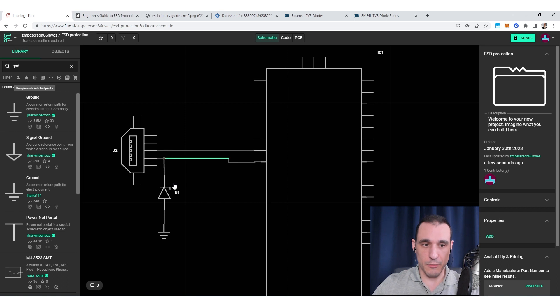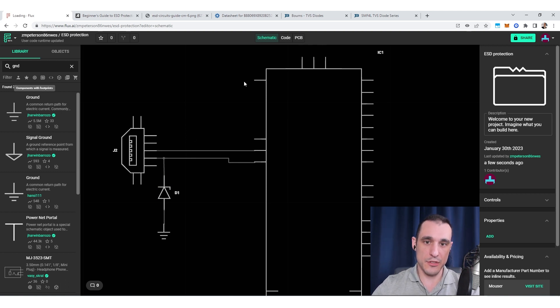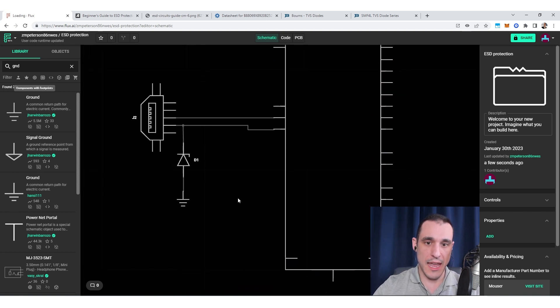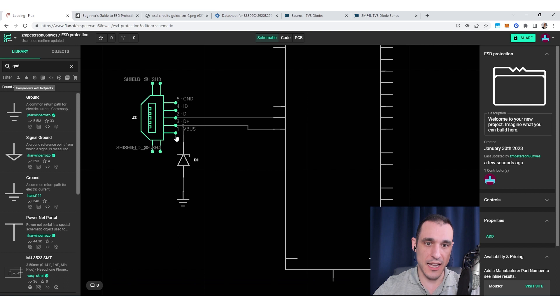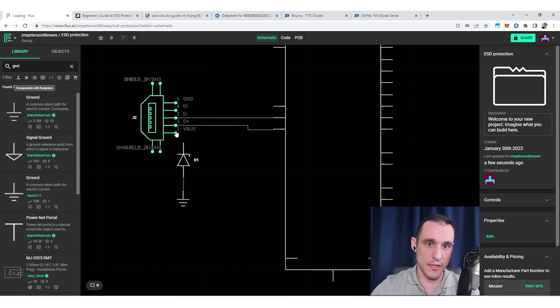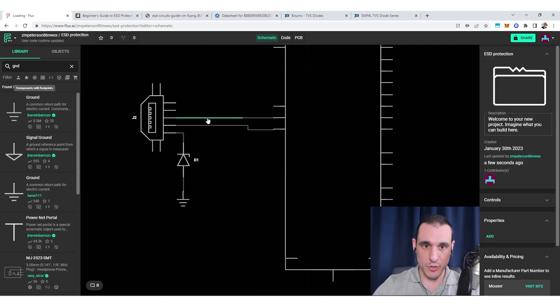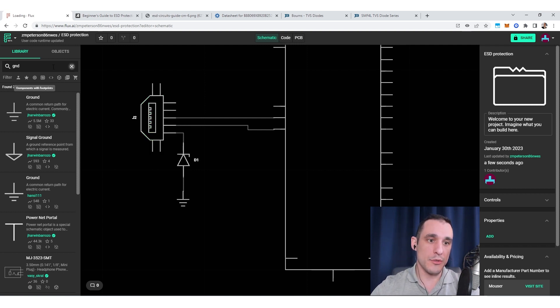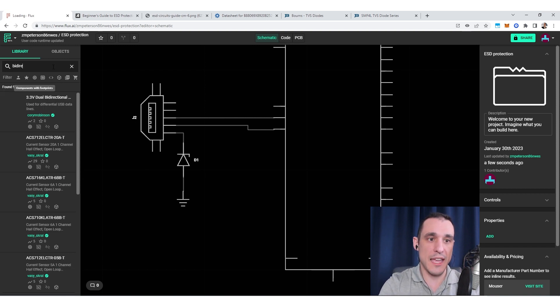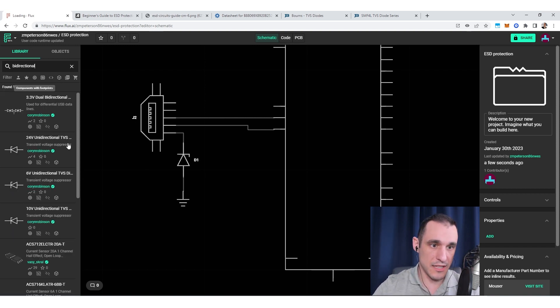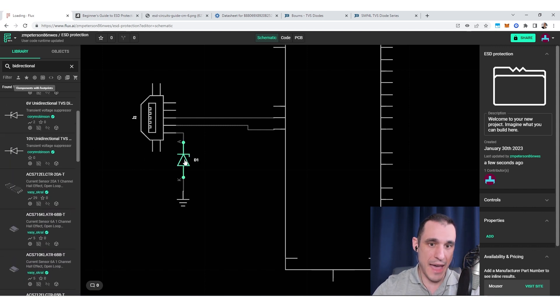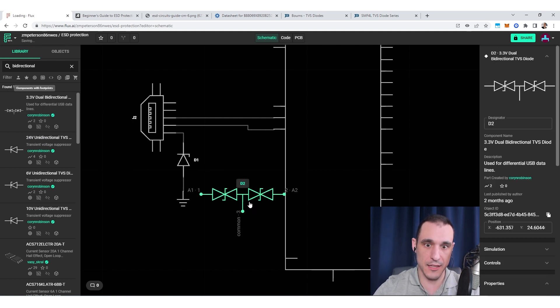Now an important point with these TVS diodes is that normally if you have a circuit running at say 5 volts and you need to protect it from ESD, it's appropriate to use a TVS diode. This would actually be better to use just on the V-bus line rather than the D-plus and D-minus lines. But if we have a situation with a differential pair where the polarity switches between positive and negative, we actually want to use a different type: a bidirectional TVS diode.